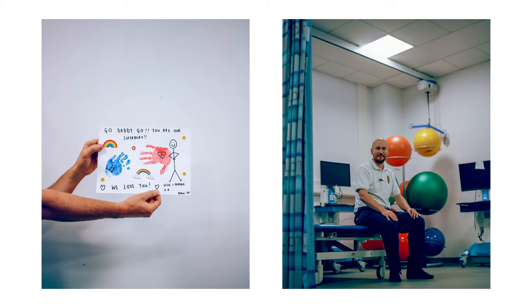Even little things like having the handprints—it sounds silly—but imagining almost holding their hands or sitting with them when they're going to sleep. It was just a very, very nice image for me when I was away from home.